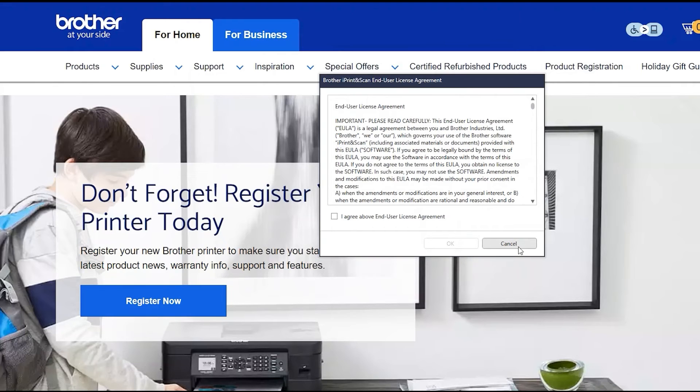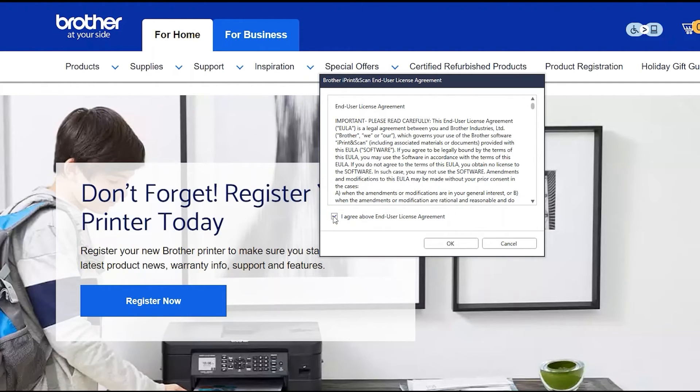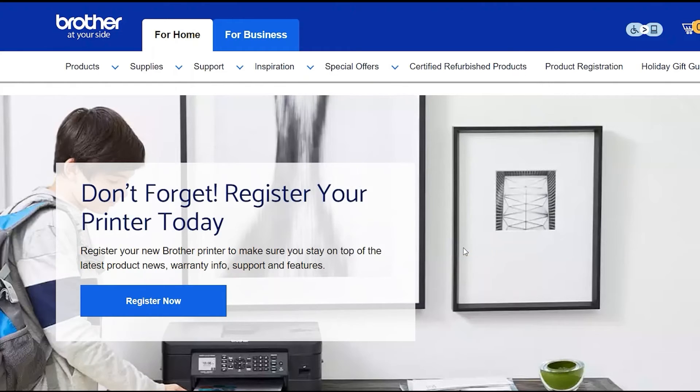If your model supports scanning, you'll be prompted to install Brother iPrint and Scan. To install, review the license agreement and click Agree to continue. Then click OK.